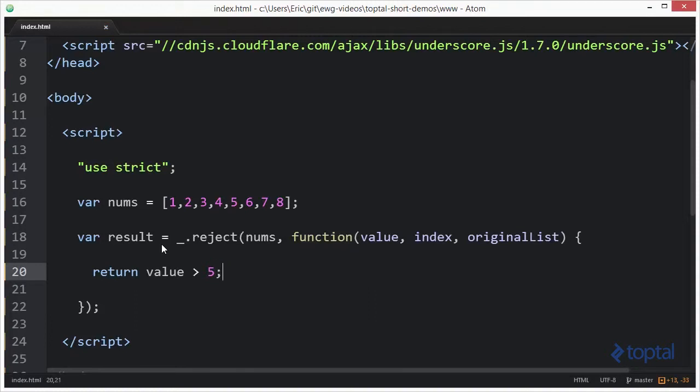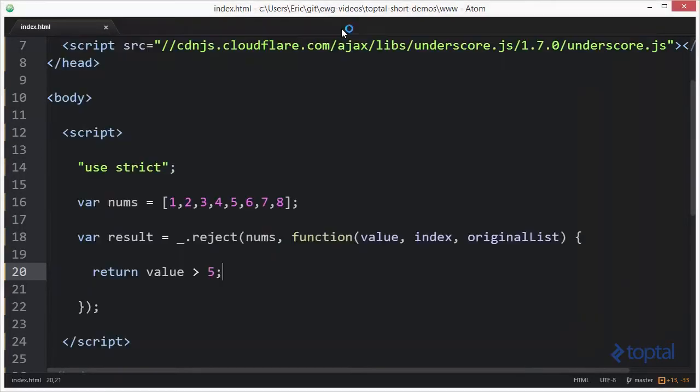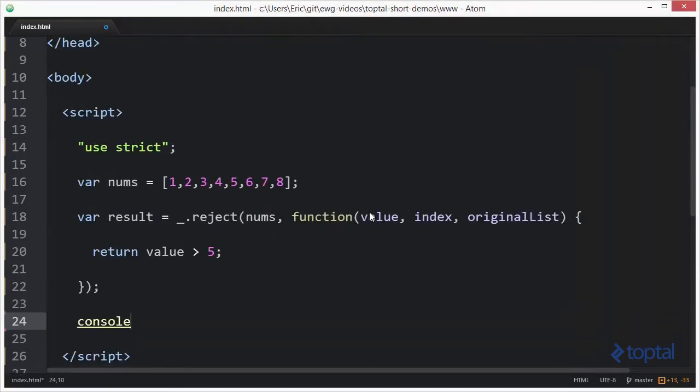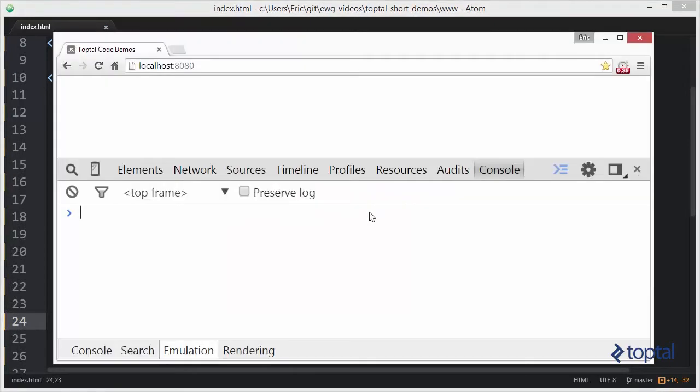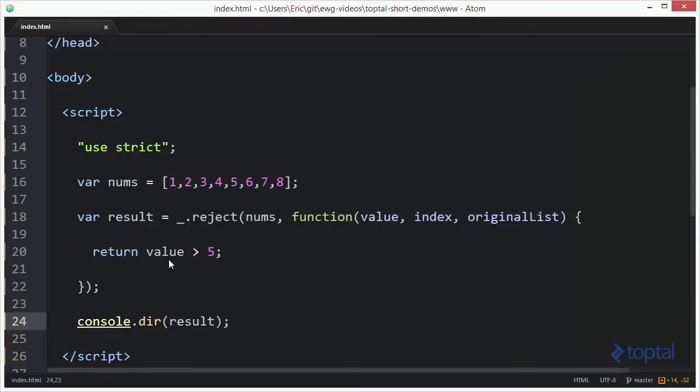So this means that when it gets to six, seven, and eight this predicate function will return true. By returning true those values will not be included in the result. So let's save this. Oh we have to output our value to the console first. So let's say console.dir result and then we'll jump back to the web browser and reload and you'll see that we have an array here of one to five. So when it returned true, that is for values six, seven, and eight, they were not included in the result because we're using the reject function.